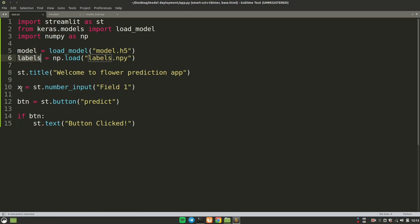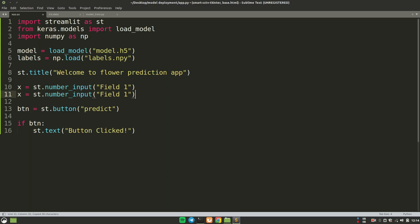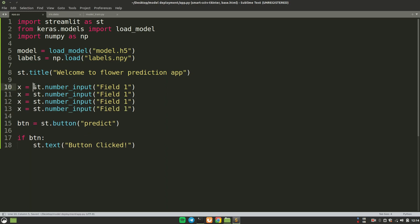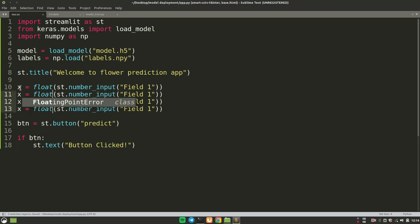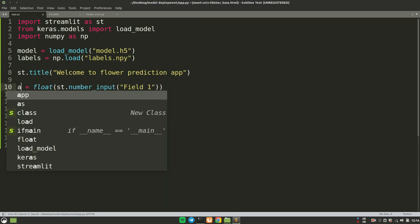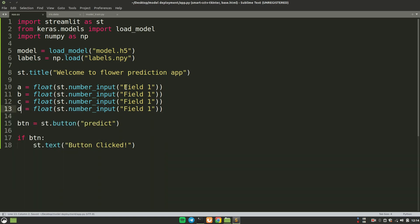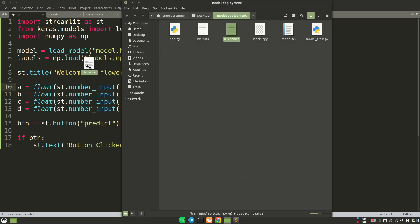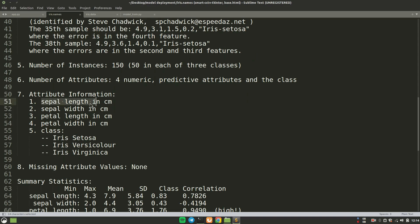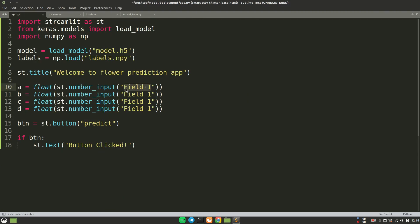Now we just need input from the user. We create four number input fields for the four features. On the safe side we type cast them to float. We name the variables A, B, C, and D and give each field a label: sepal length, sepal width, petal length, and petal width — these are the four features the user has to input.